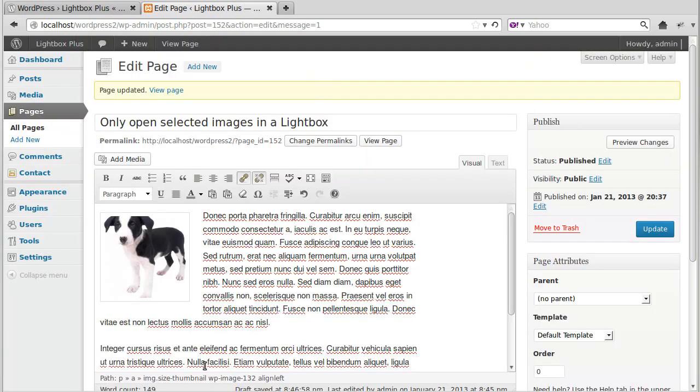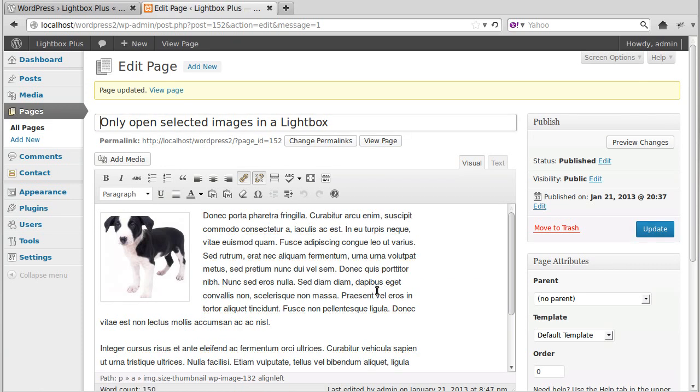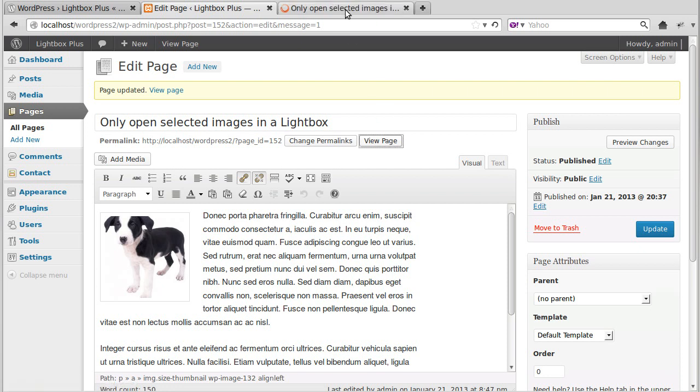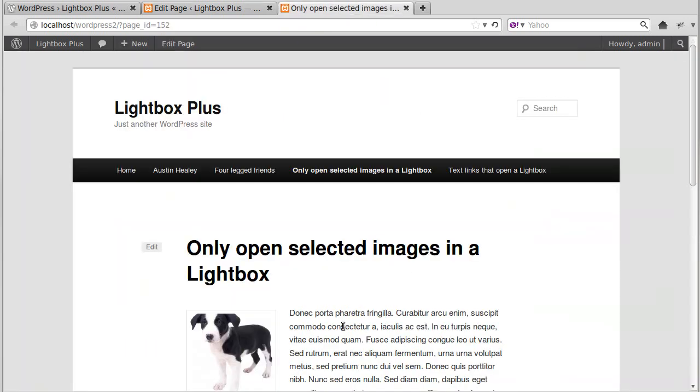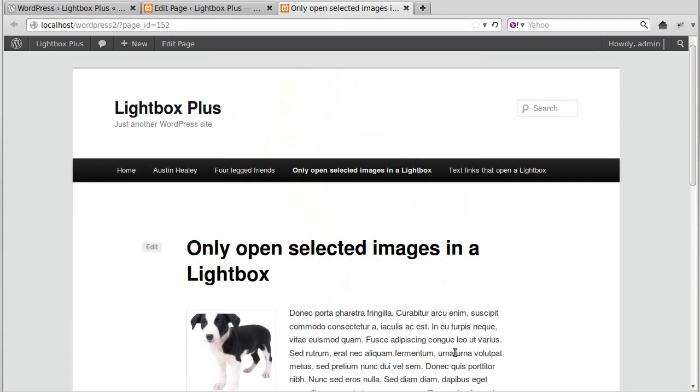Click Update. Update. And then we'll update our page. And if we view the page, it opens in a Lightbox.